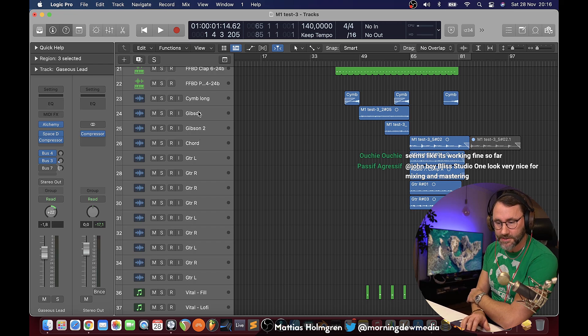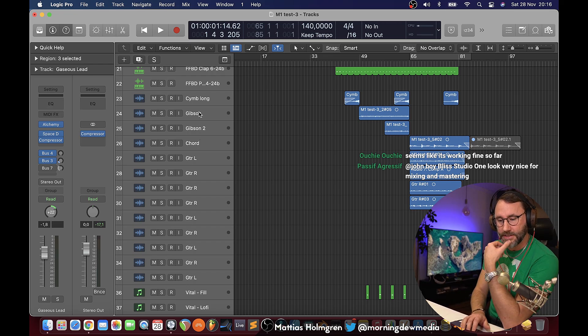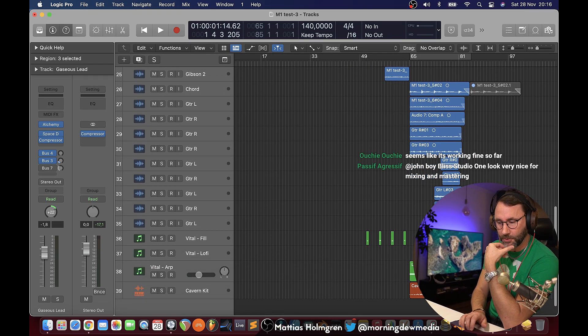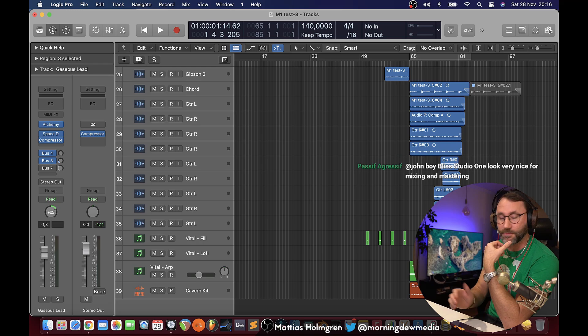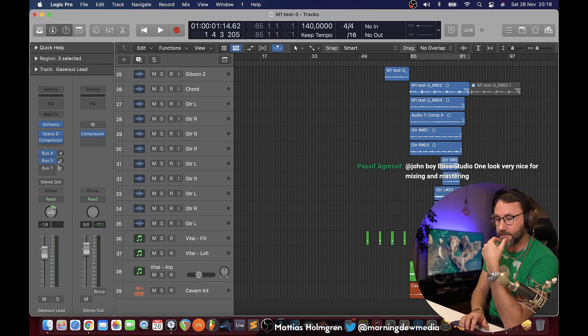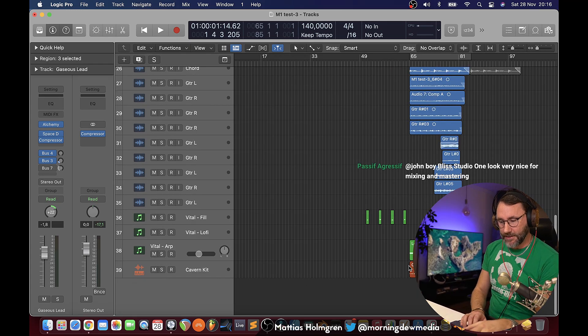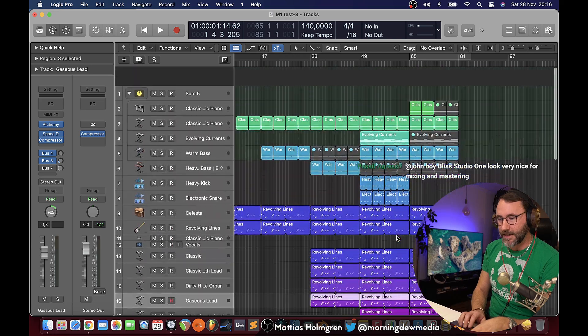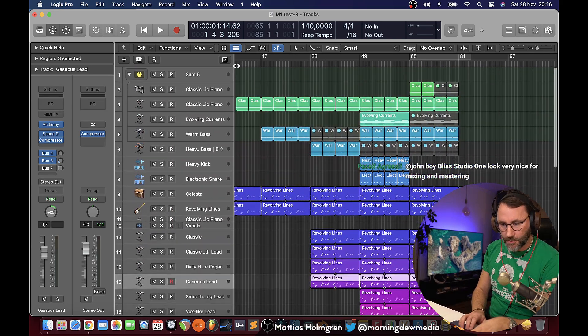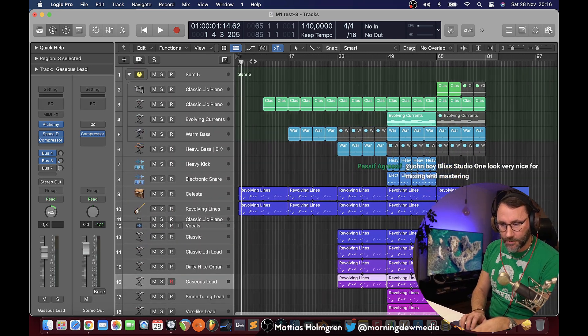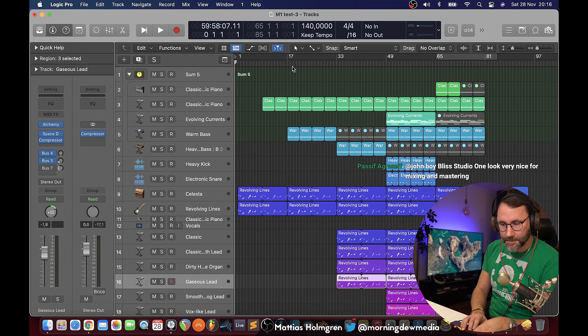I've been recording some guitars yesterday evening for this project and it worked just fine — no hiccups at all. I also added some additional drums. Let's play this project back and see how it performs.